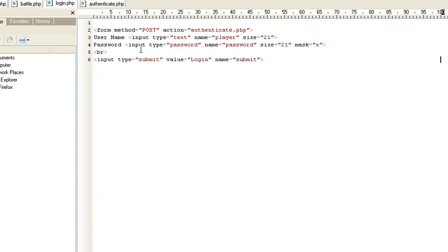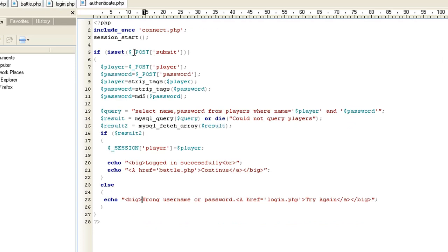To keep people from doing MySQL injection, we're going to do strip_tags on the player variable — player equals strip_tags(player), and the same for password. Now, in order for your passwords to match, remember we did MD5 in the database, so we're going to have to MD5 the password they typed in as well so they'll match. So: password equals MD5(password), which applies that encryption.